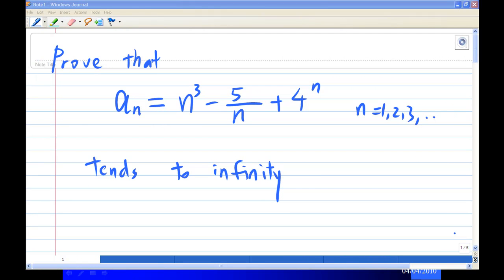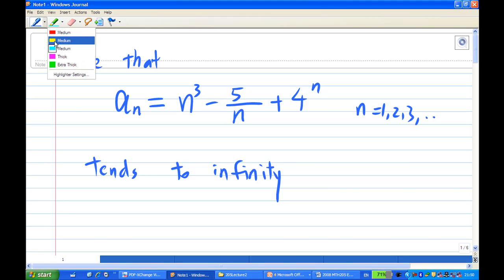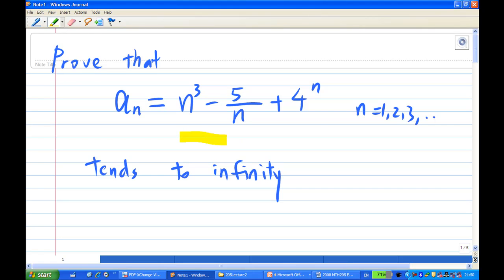Hi, for this recording I will show you how to prove that aₙ = n³ - 5/n + 4ⁿ tends to infinity.